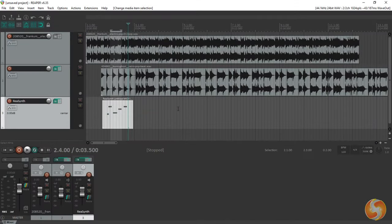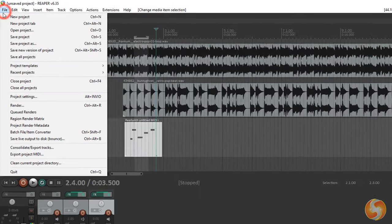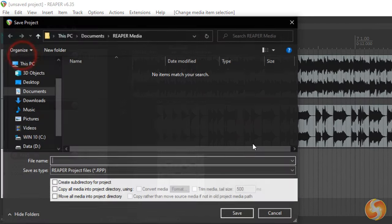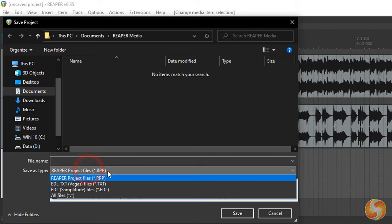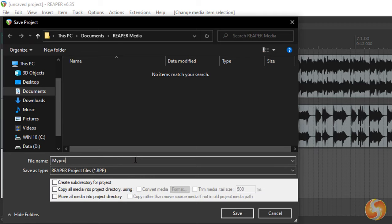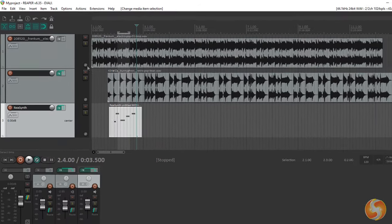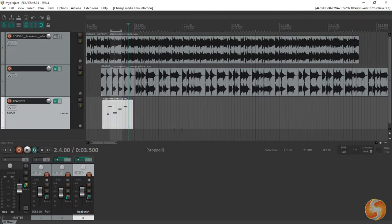To save your Reaper project go to File Save Project As. These RPP files store your entire timeline content and options so that you can modify these later any time.